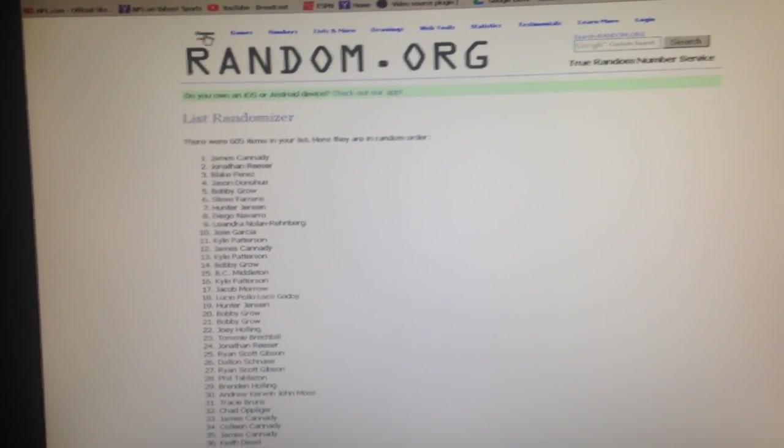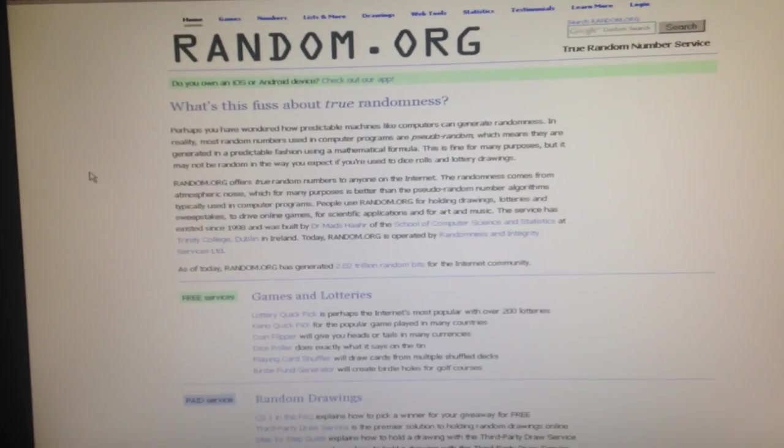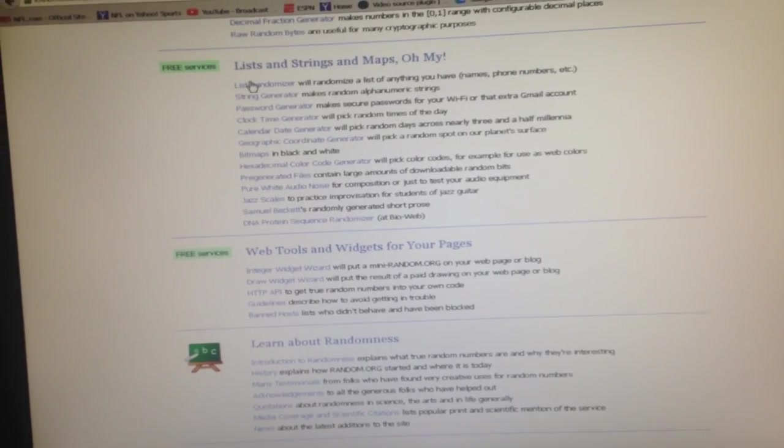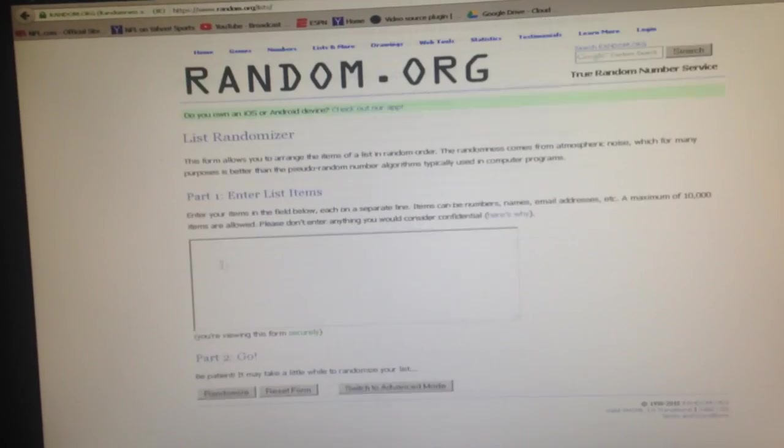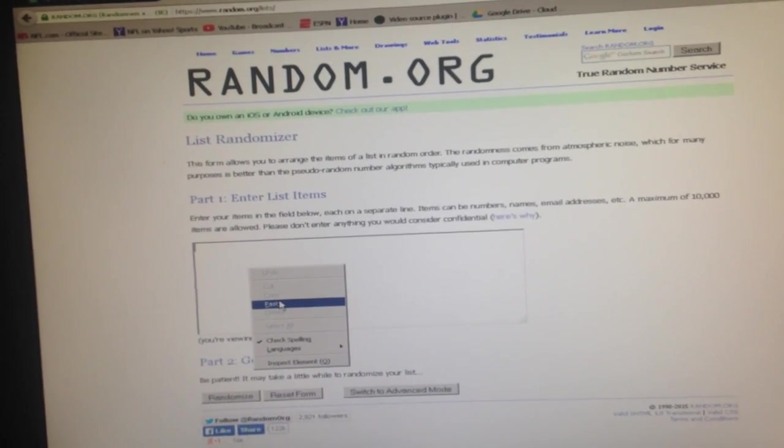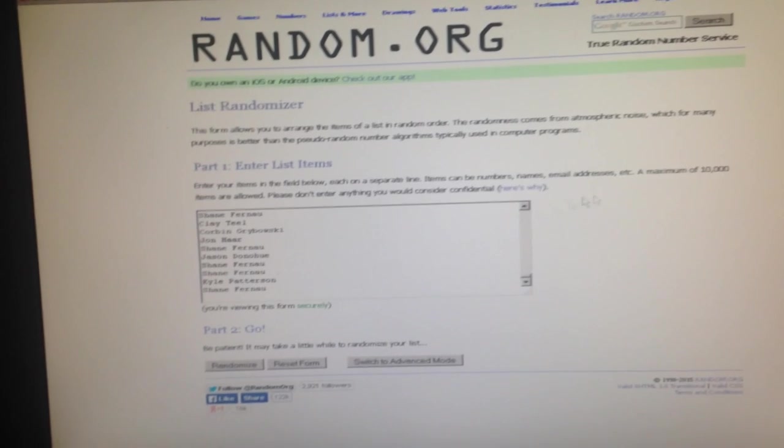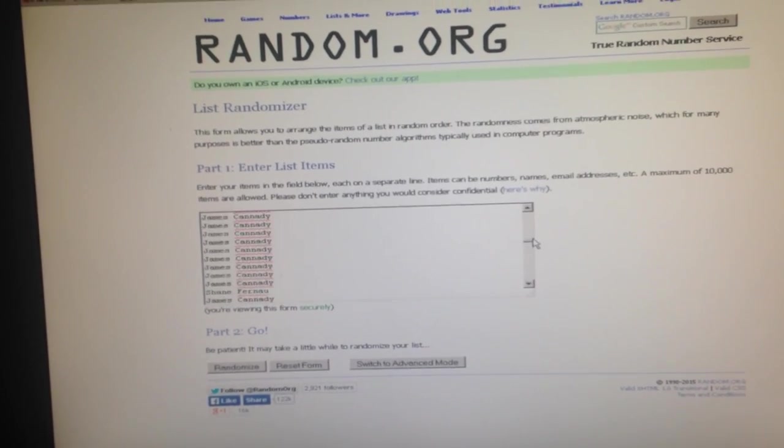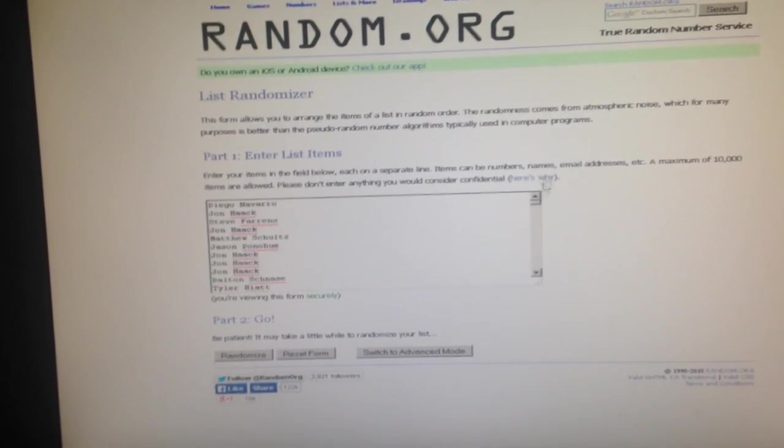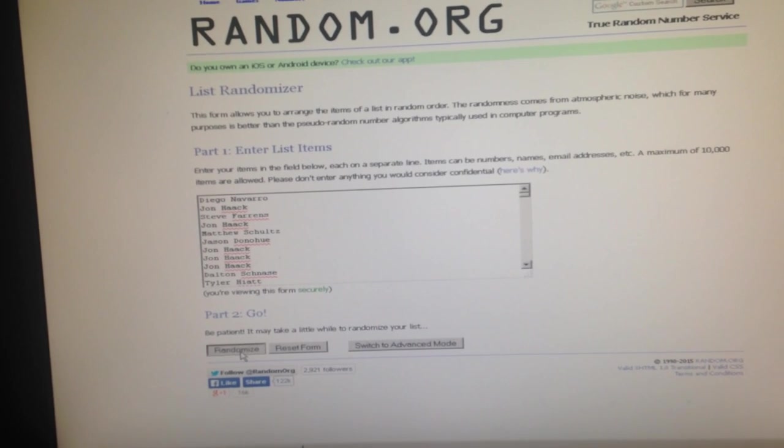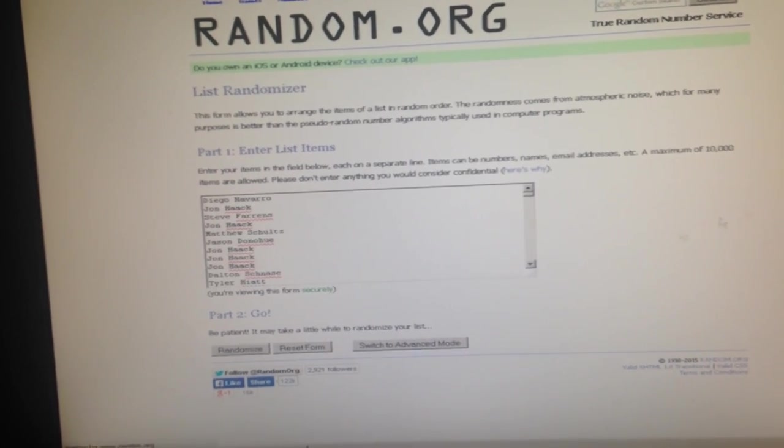Now number two. List randomizer. Go ahead and paste that list in. There's all those entries. Okay, five randomizations. Here we go. Here's number one.